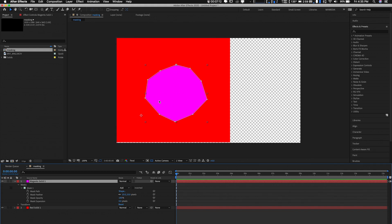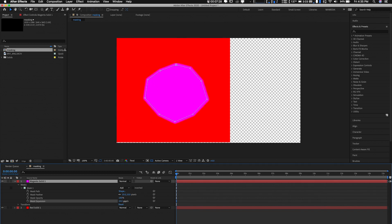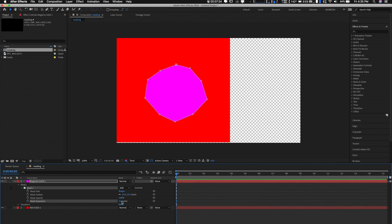And just so you know, you can also play with your Mask Expansion. The expansion is, once you've done your masking already, you can always increase it or you can decrease it. That's what your expansion is for. So I'll put it back on zero.